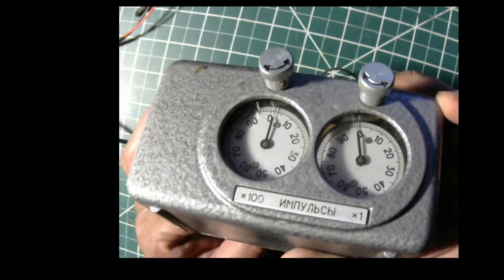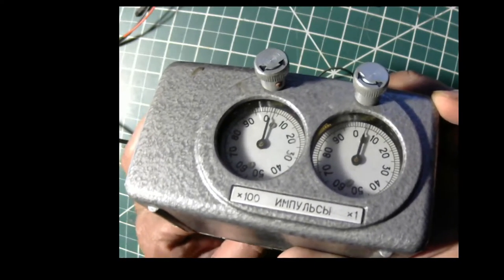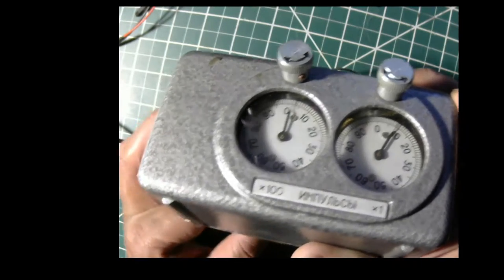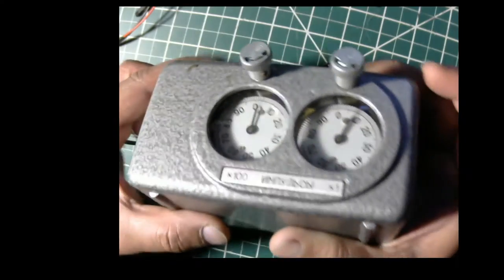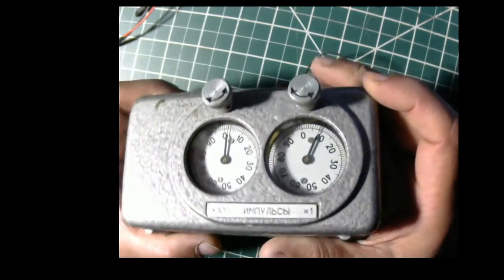Now let me open it up and let's see what's inside.